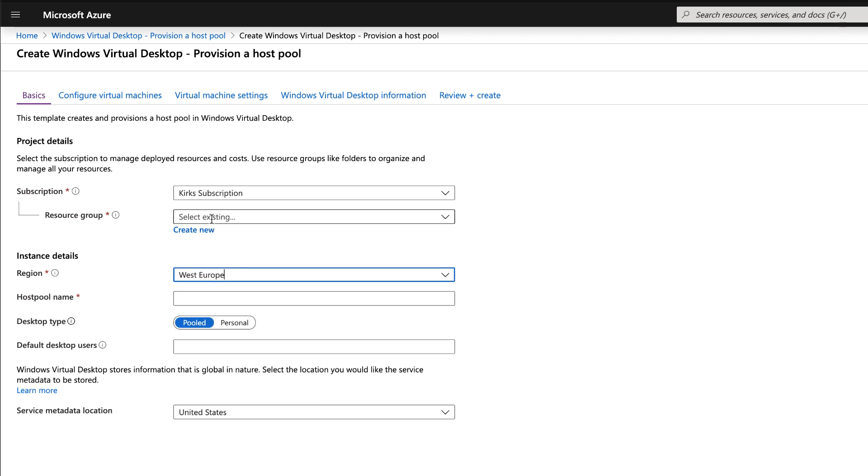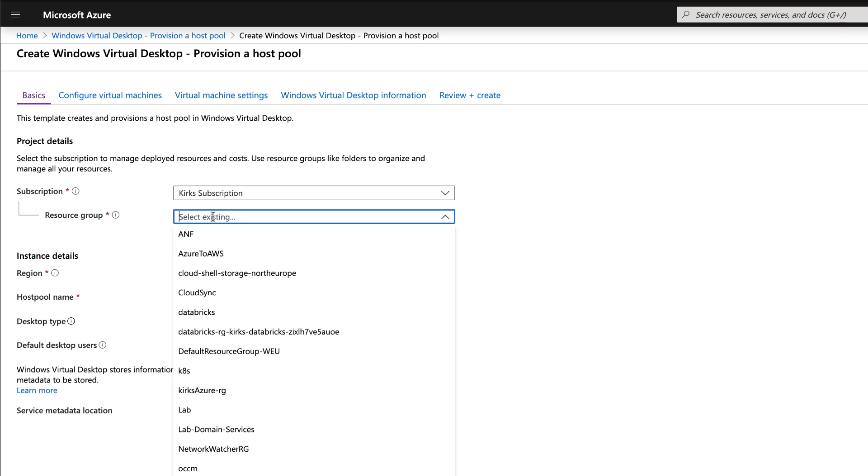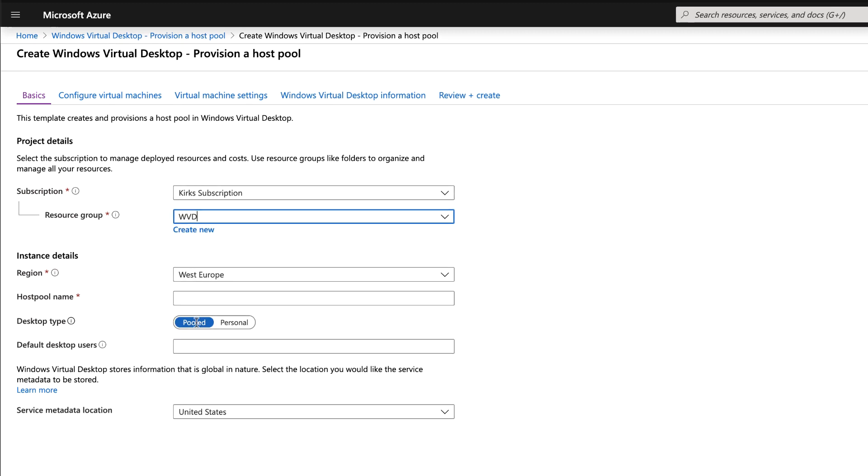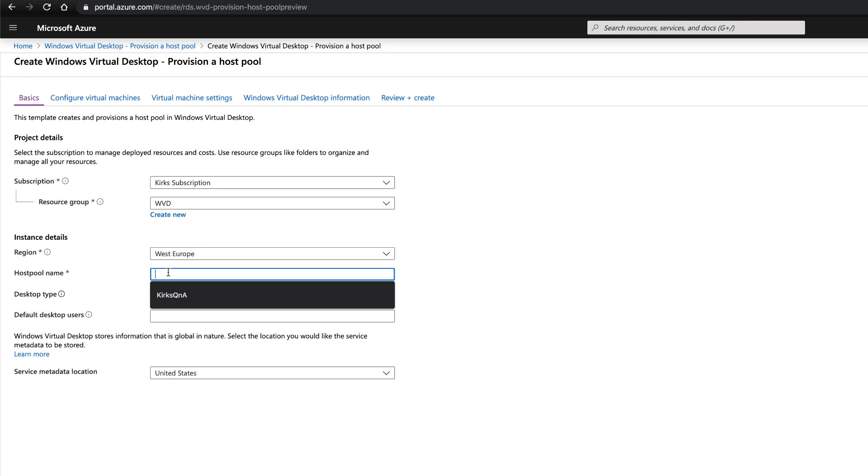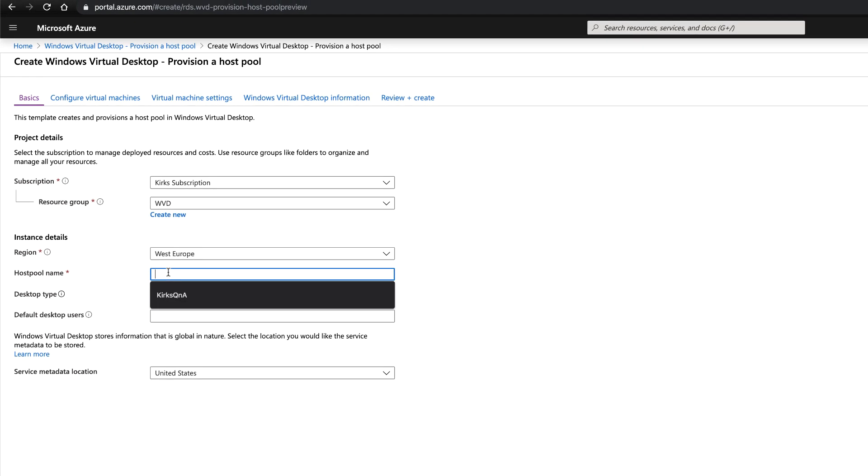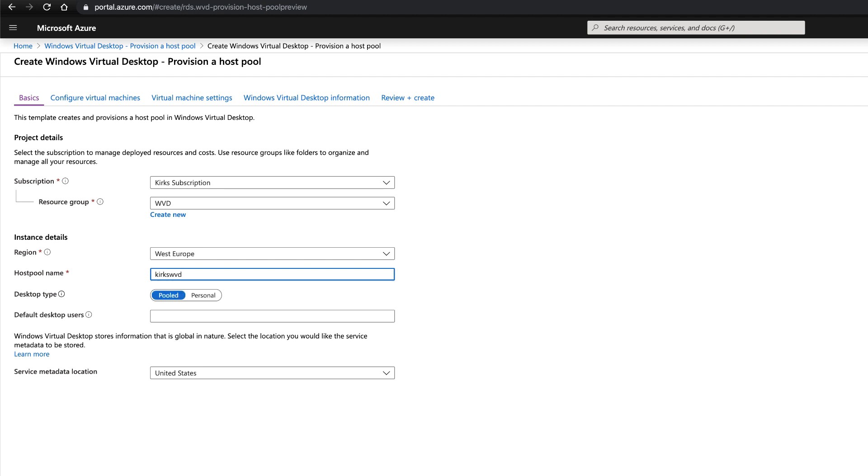Select your appropriate subscription, your resource group, pick the region to deploy your Windows Virtual Desktops in. Supply a Host Pool name. Try and remember this as it's quite important later down the line. And then choose yourself a desktop type.